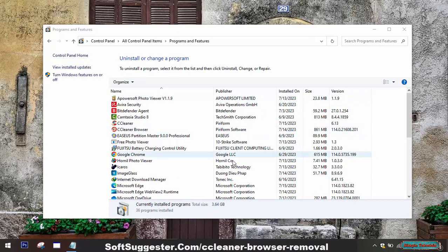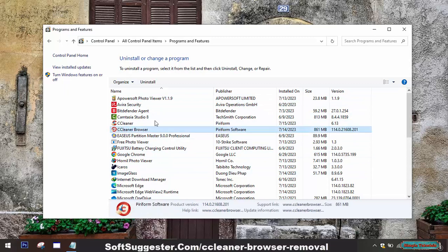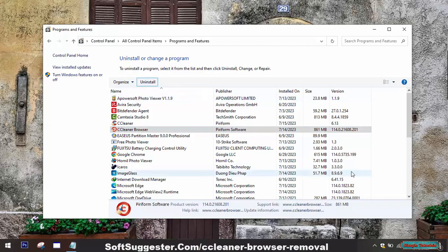Programs and Features will display a list of installed programs on your copy of Windows. Look for CCleaner Browser in the list of installed programs and click on it to select it. Then click on the Uninstall button that appears above the list of programs.